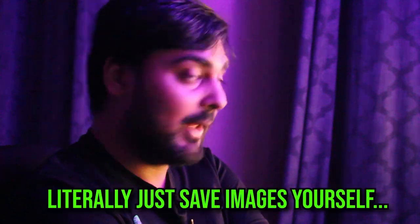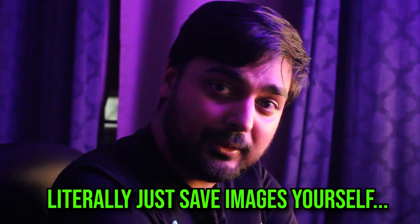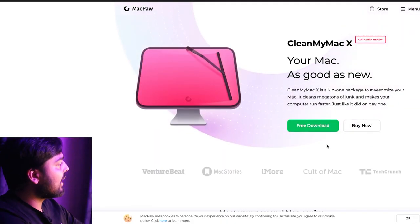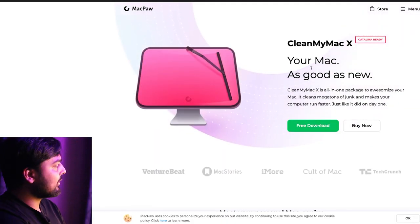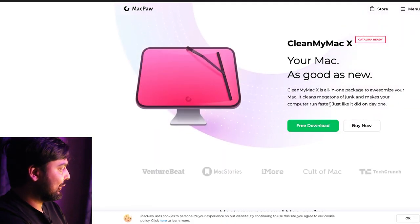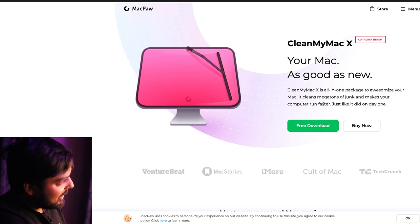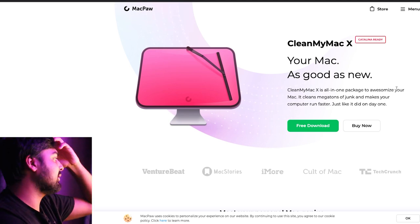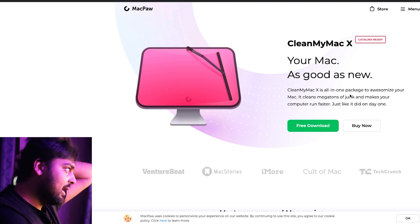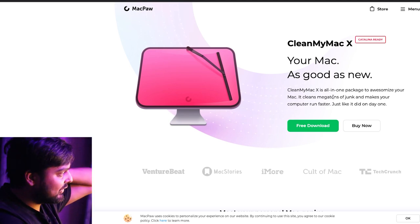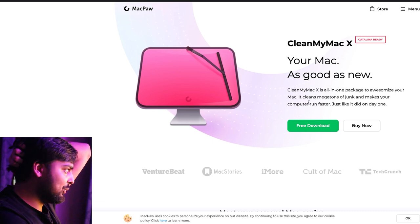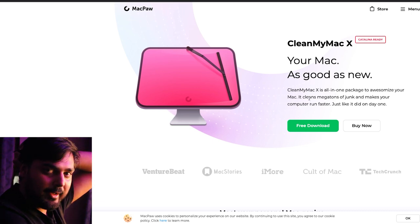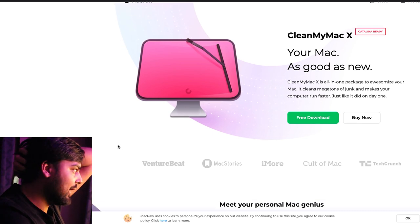That's actually not a bad deal. Now their premier software is Clean My Mac X — 'your Mac, as good as new.' Clean My Mac is an all-in-one package to 'awesomize your Mac,' clean megatons of junk, and make your computer run faster just like it did on day one.